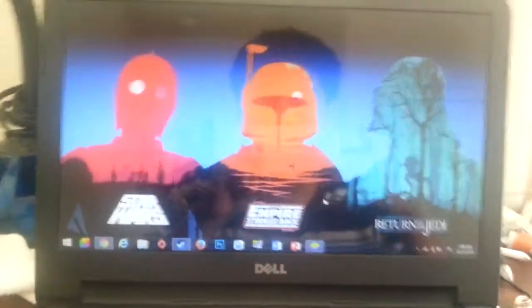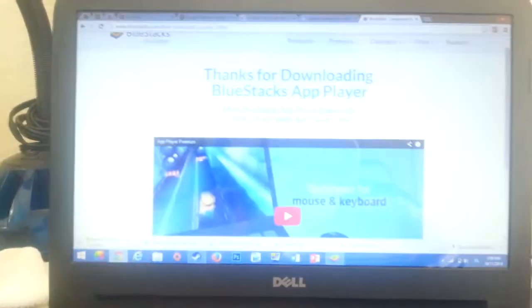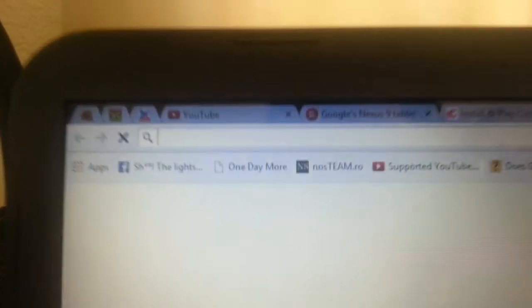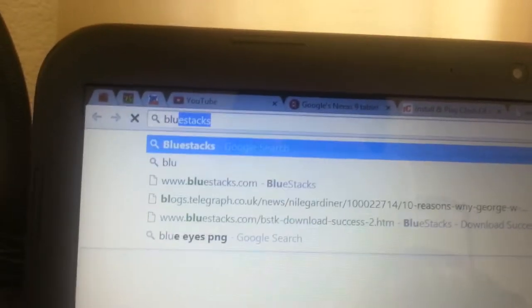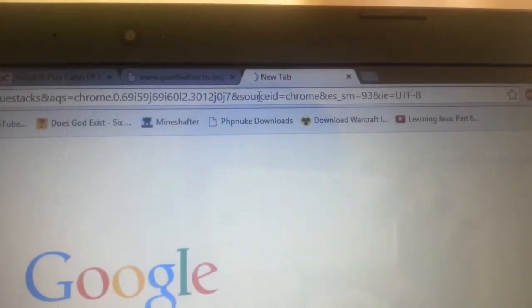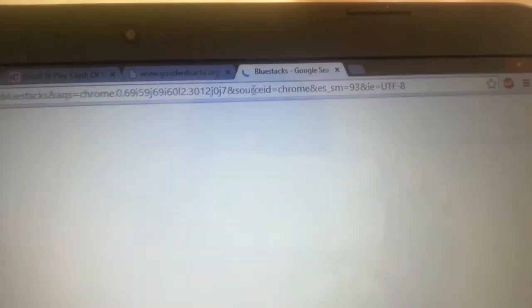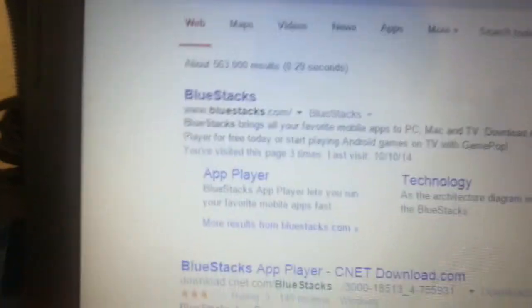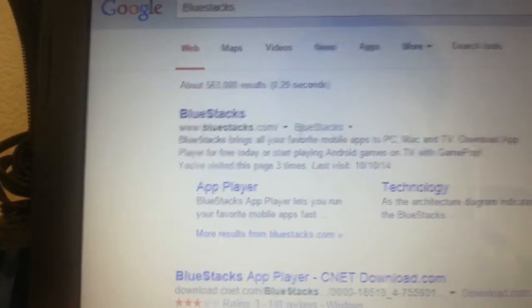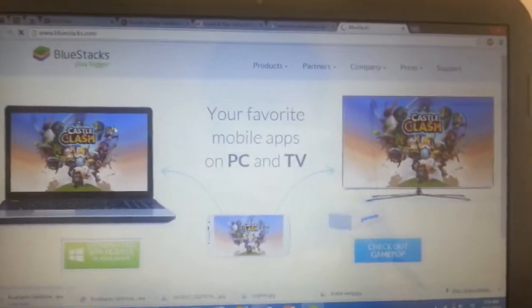You're going to go to your desktop and open Google Chrome. In the address bar, you're going to type BlueStacks. Let's wait for it to load — I have very bad internet connection. The first link is BlueStacks; you're just going to click that. And here is their website.